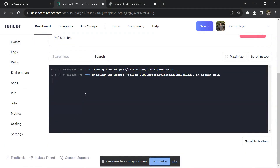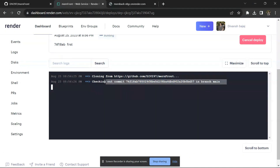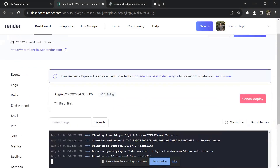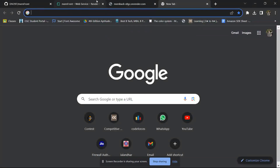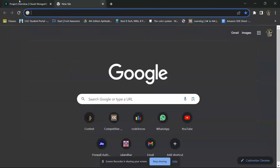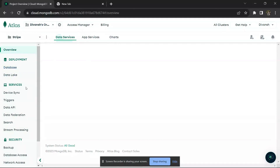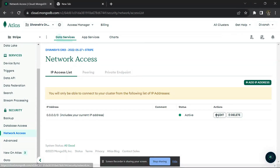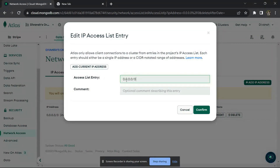One important thing: you must use MongoDB Atlas, not MongoDB Compass, because Compass is only a local server. Also in Atlas, you have to configure network access to allow public access. Set the IP address to 0.0.0.0/0, which is public, so everyone can access it. If you only add your own IP address, the database won't be accessible from other machines. Click Confirm.